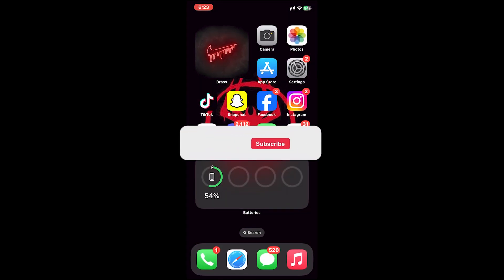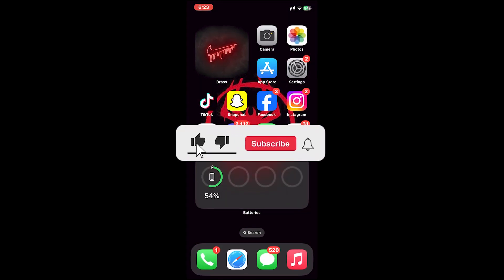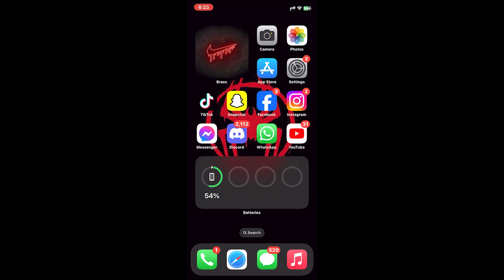I hope this video was helpful. If it was, don't forget to leave a like, comment, and subscribe, and turn on the notification bell icon to get notified every time we upload new videos. I'll catch you on the next one.